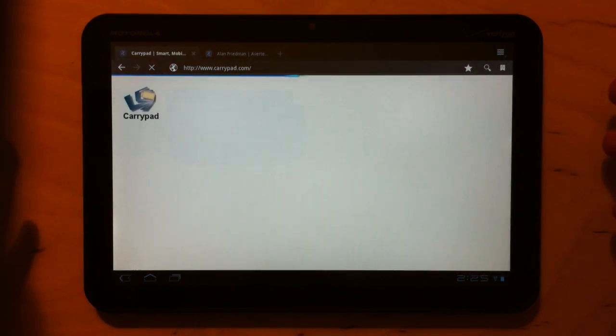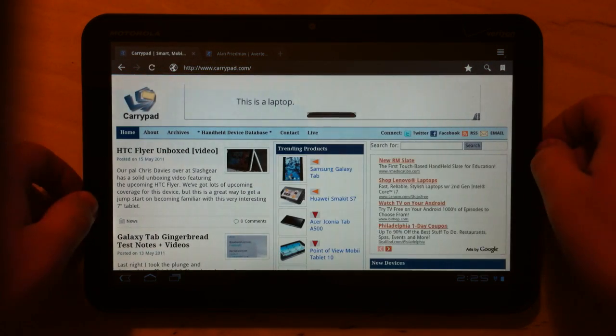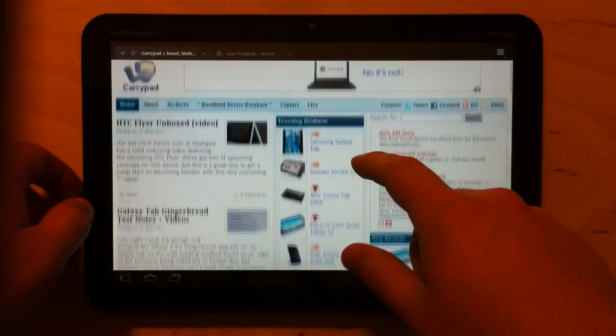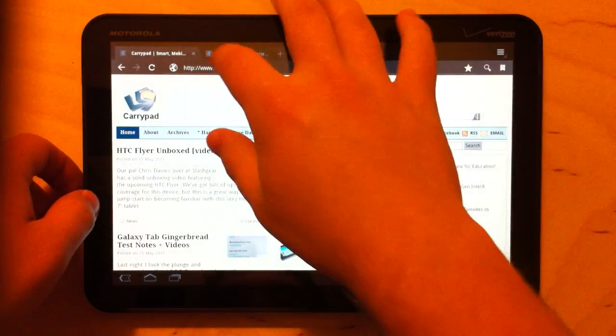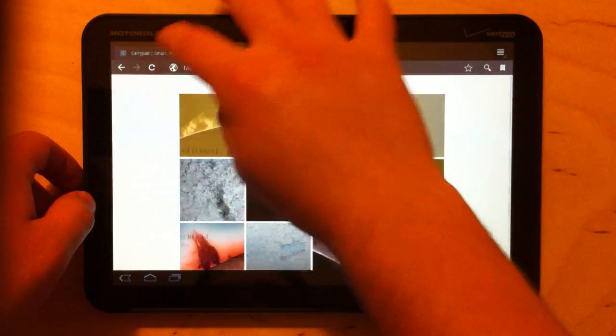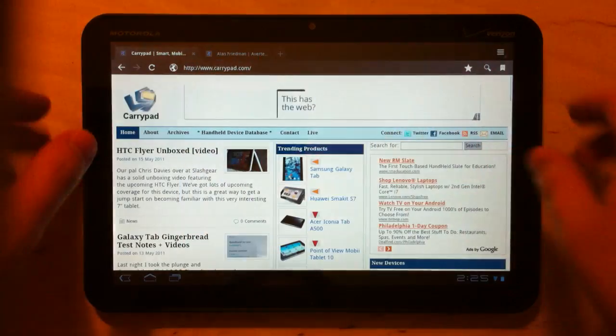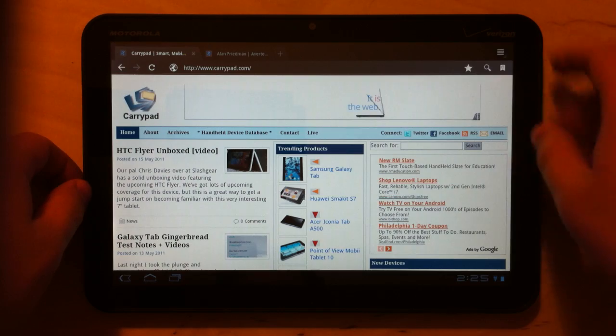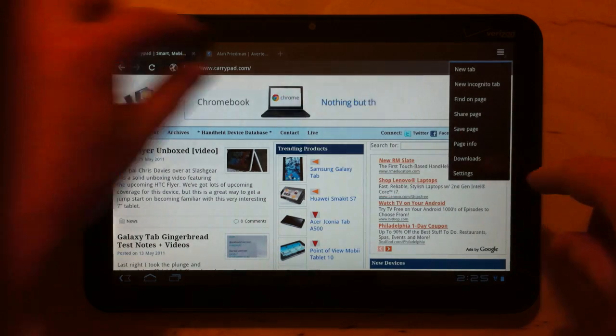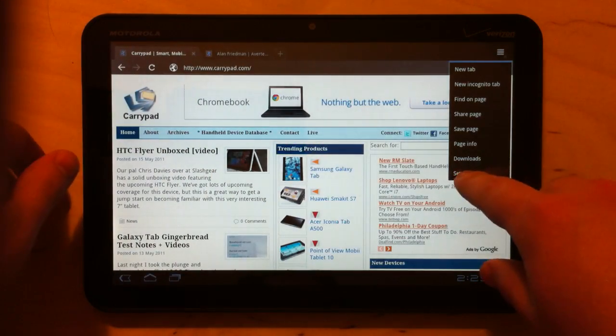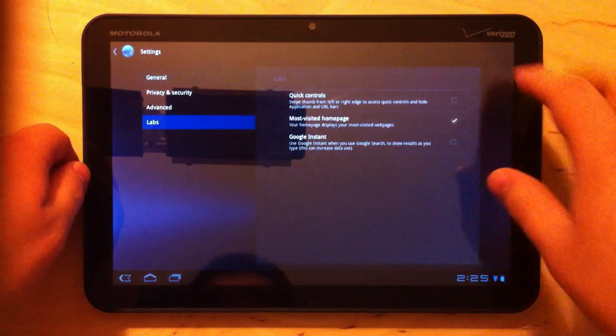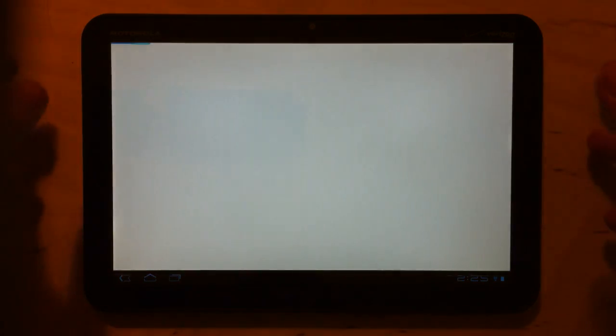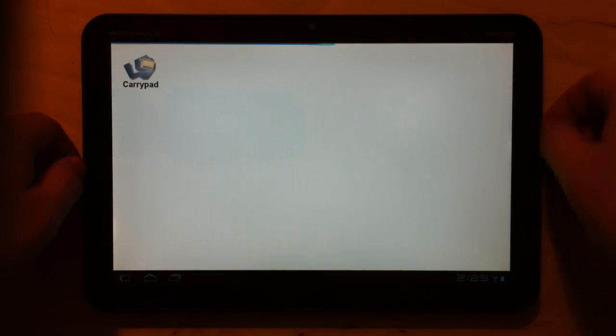This is what the browser looks like without quick controls. And so, obviously you've got your tabs at the top and you switch between them like this. And if you want to enter URL or whatever, it's all right on the screen. But you can actually get a whole bunch of, you can get this extra 10% or so of screen real estate back by turning on quick controls.